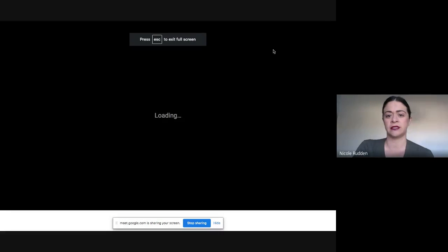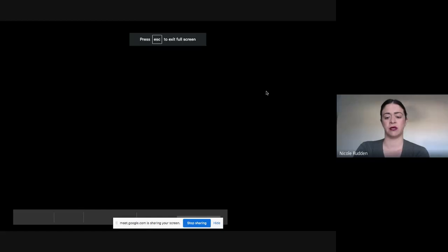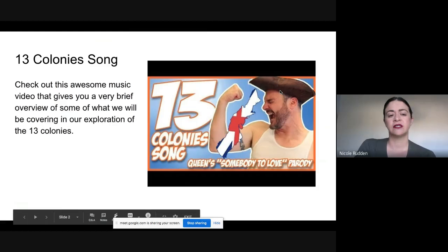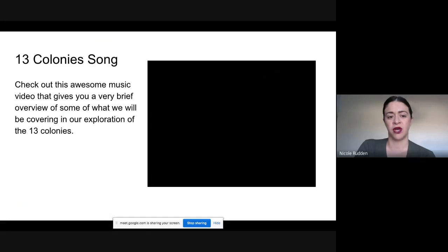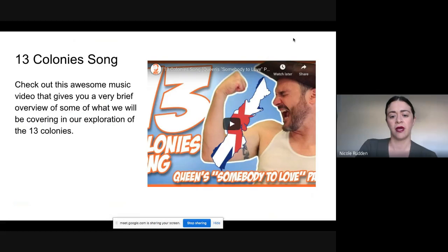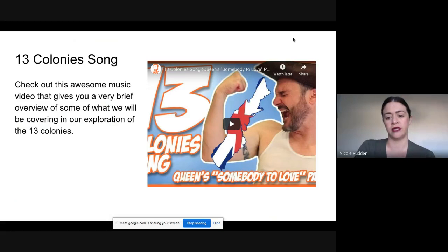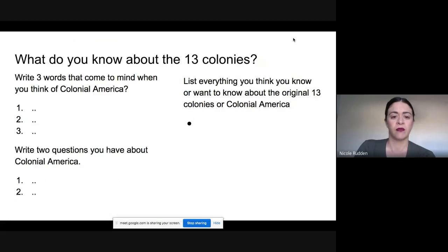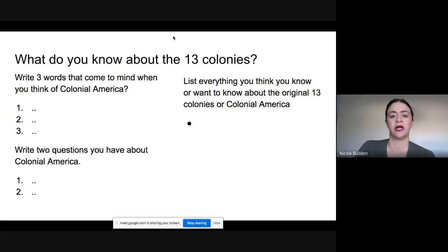When you open the Google Slide, you're going to see this presentation. The first thing is you're going to watch this awesome music video by one of our really favorite teachers — it's a little overview of the 13 colonies set to Queen's fabulous song 'Somebody to Love.' Go ahead and watch that.